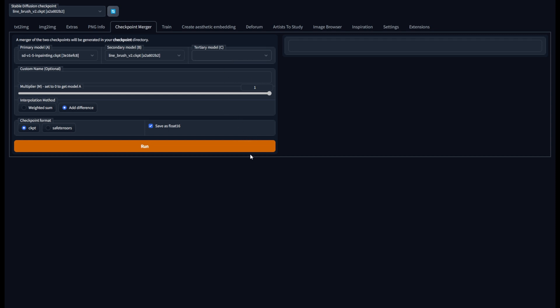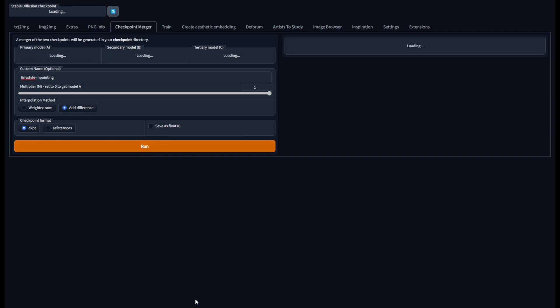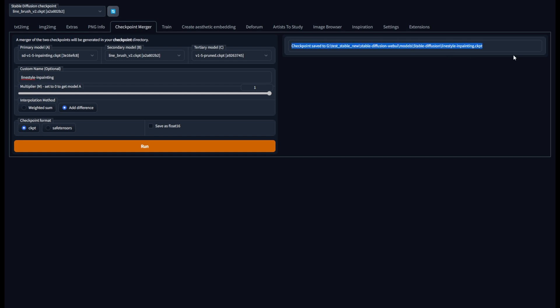And lastly for the tertiary model put the base 1.5 stable diffusion checkpoint, for me I believe that's this one v1.5 prune checkpoint. To keep things clean and consistent I'm just going to name this line style dash in-painting and everything here looks good, double check and run. So it looks like the checkpoint merged and saved without an issue here. This is one of the models I used on my 3D renders to generate more stylized artwork.